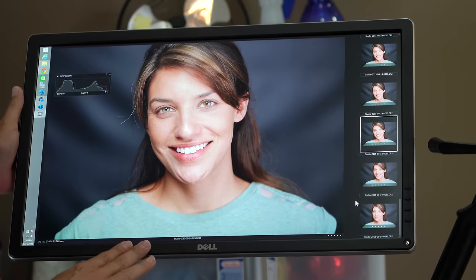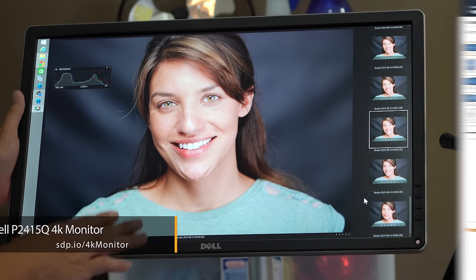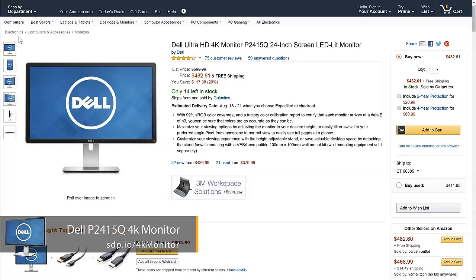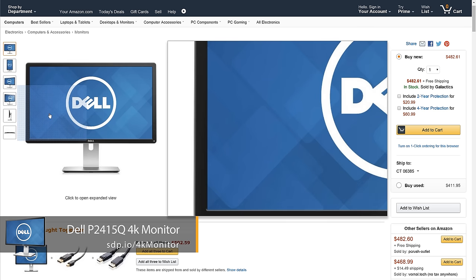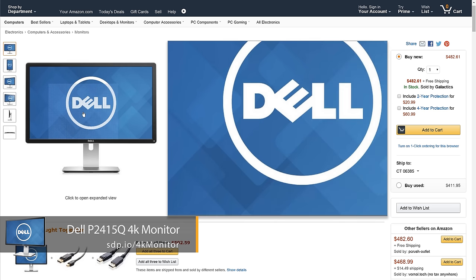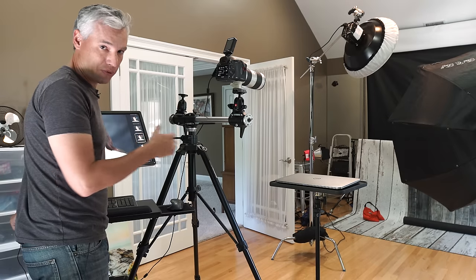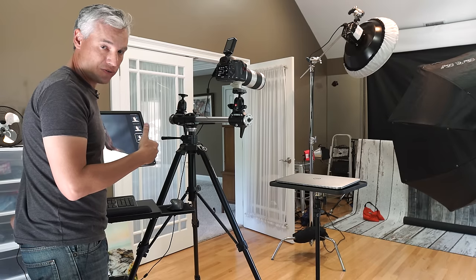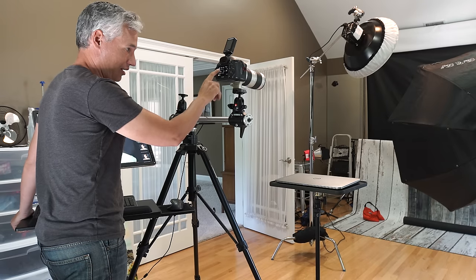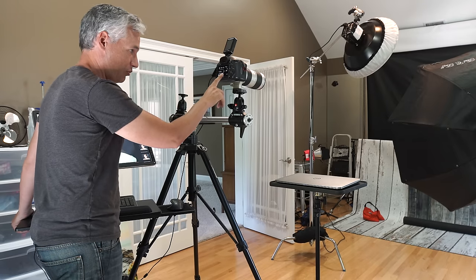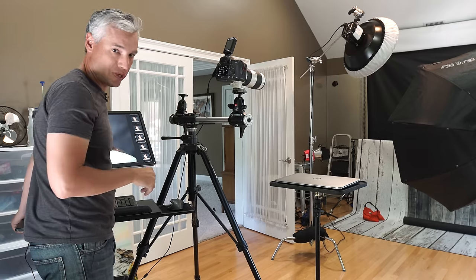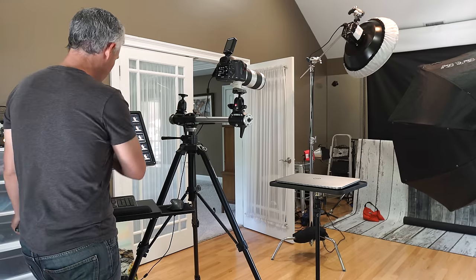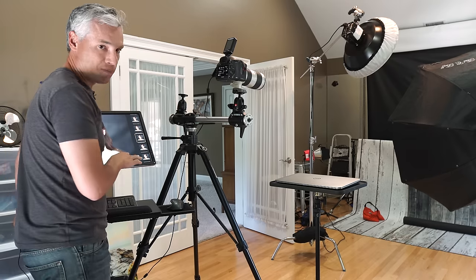The monitor here is a 4K monitor so it's an extremely high resolution monitor and that allows me to more easily spot detail problems. For example, if I slightly missed focus, I would not notice on the back of the camera here without really laboriously having to zoom in. But here, I can see it much more obviously.